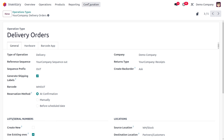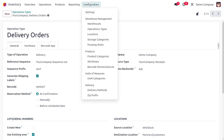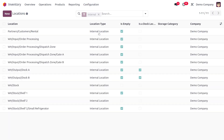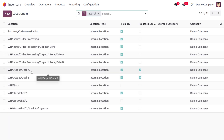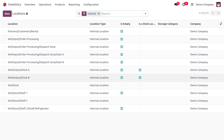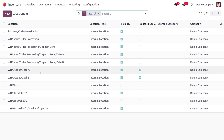Now we can manage the Dispatch Management locations. Moving to Locations, you'll find different locations such as Warehouse Output Dock A and Warehouse Output Dock Wave. These are the locations used to deliver or dispatch items.